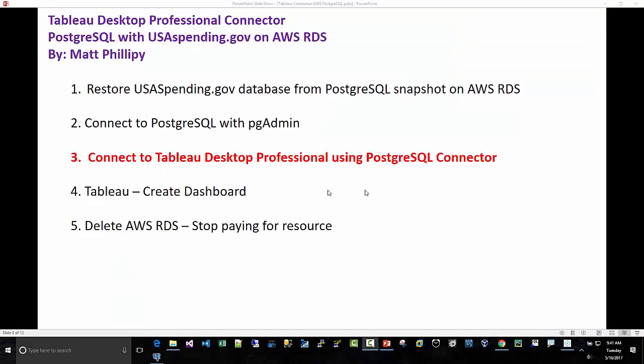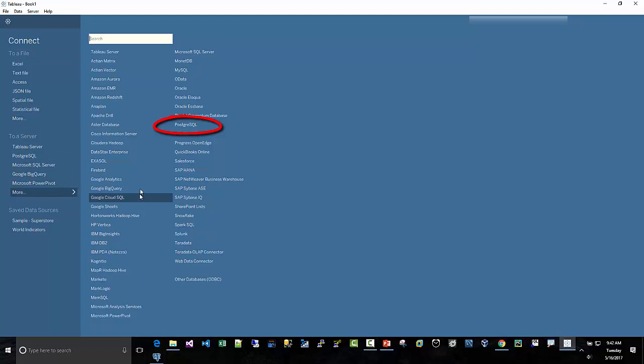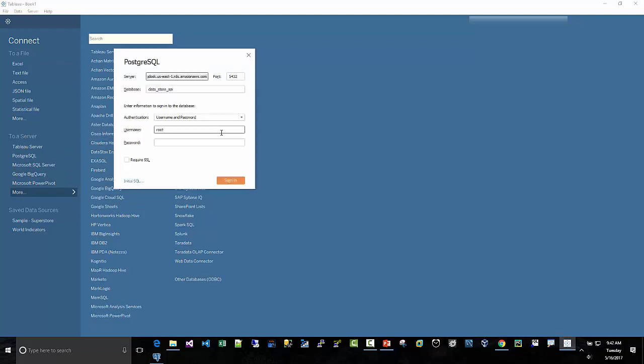But we're not going to do that because we already have a bunch of objects that we can use for Tableau. Step three, connect Tableau Desktop Professional using the Postgres connector. I emphasize professional. Professional is the only one that has all the connectors in there. So I've opened my Tableau here and I've gone down to a server and I've clicked more. And I can go over here to Postgres.